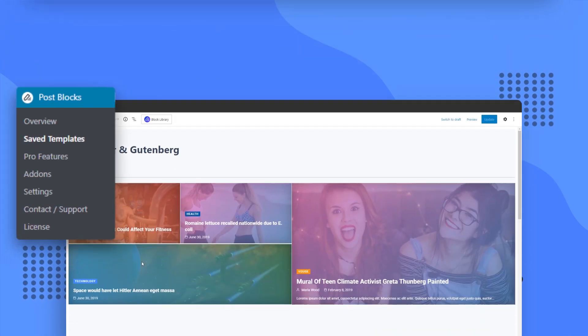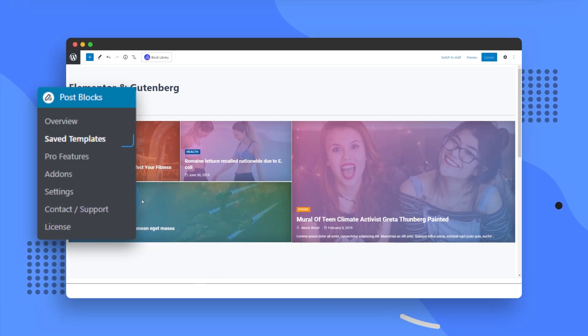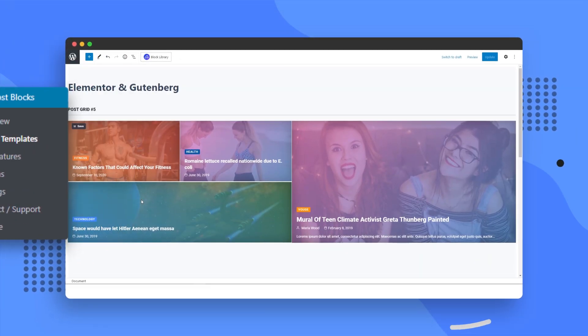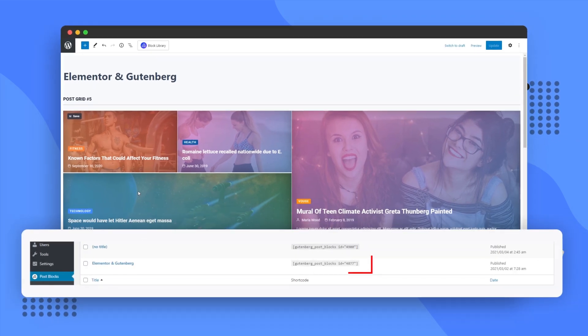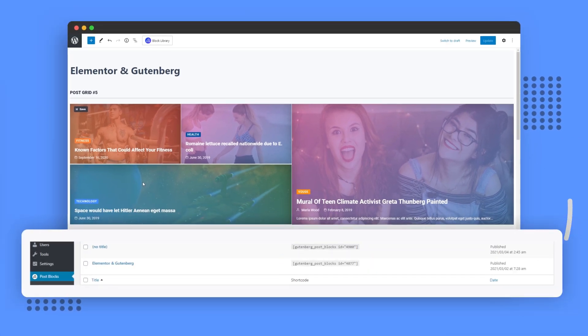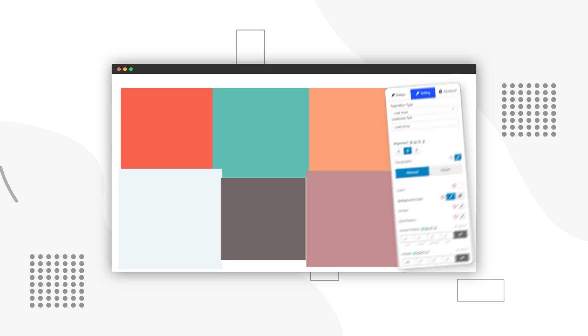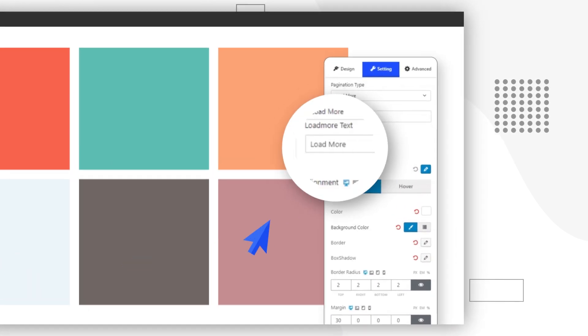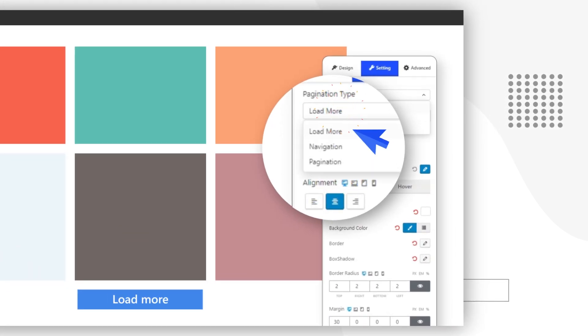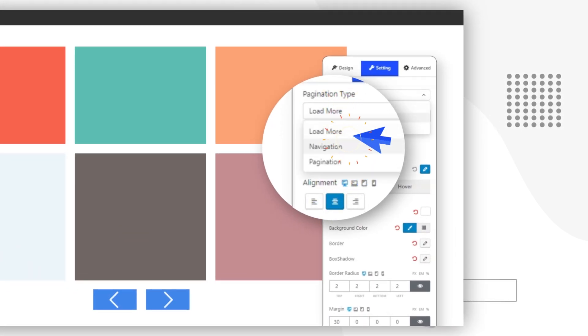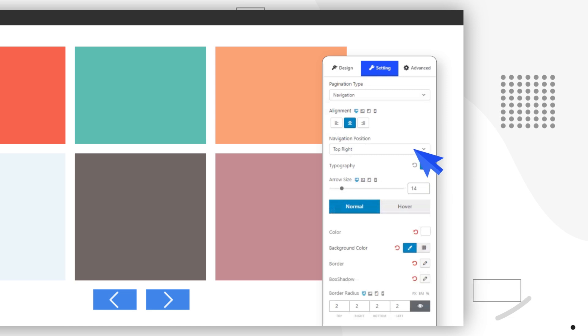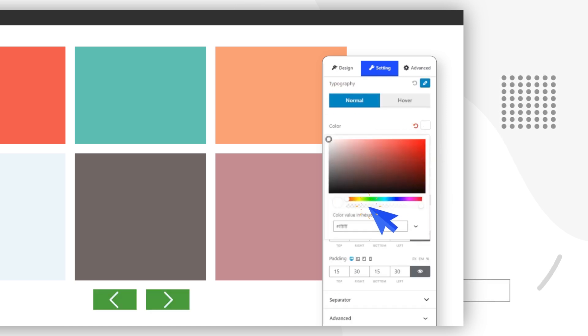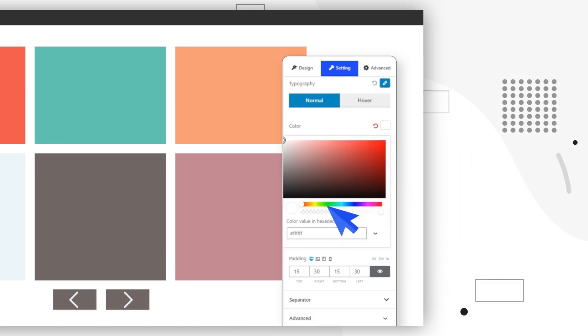Using the Save Template feature, you can create designs and easily use them anywhere and anytime with a simple shortcode. Need to show more posts? The Pagination feature allows you to add a load more button or left-right navigation buttons in mere seconds, with full access to customization of the buttons.